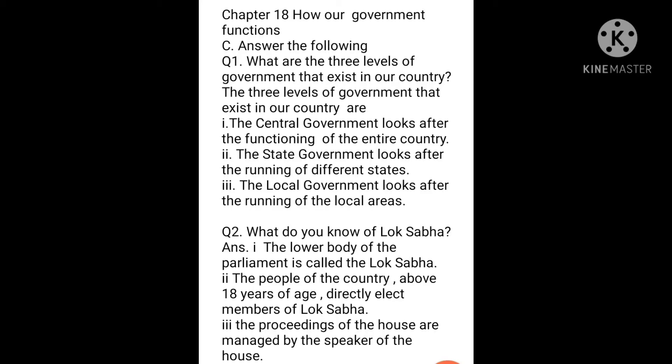Question 2: What do you know of Lok Sabha? Answer: The lower body of the parliament is called the Lok Sabha. The people of the country above 18 years of age directly elect members of Lok Sabha. The proceedings of the house are managed by the speaker of the house.